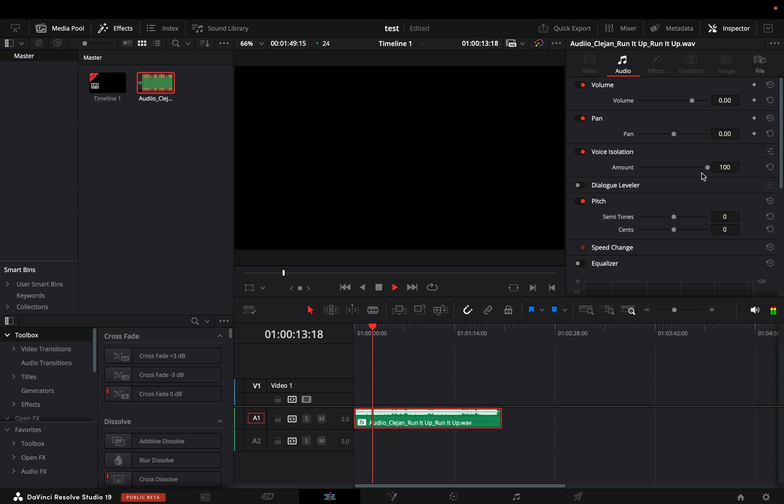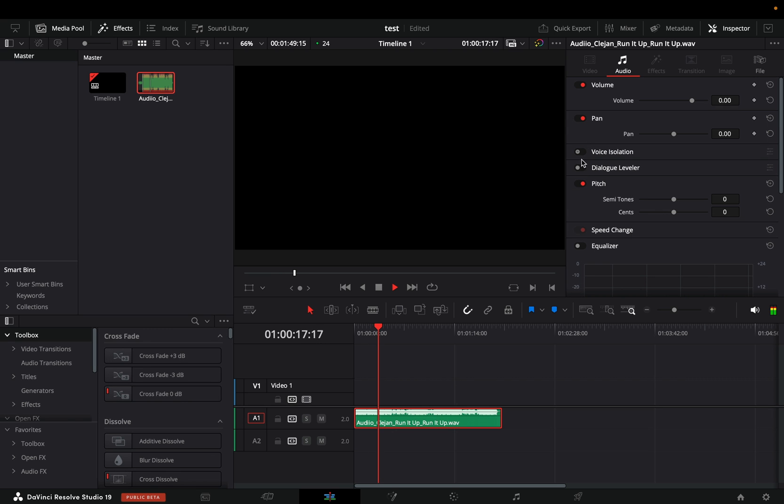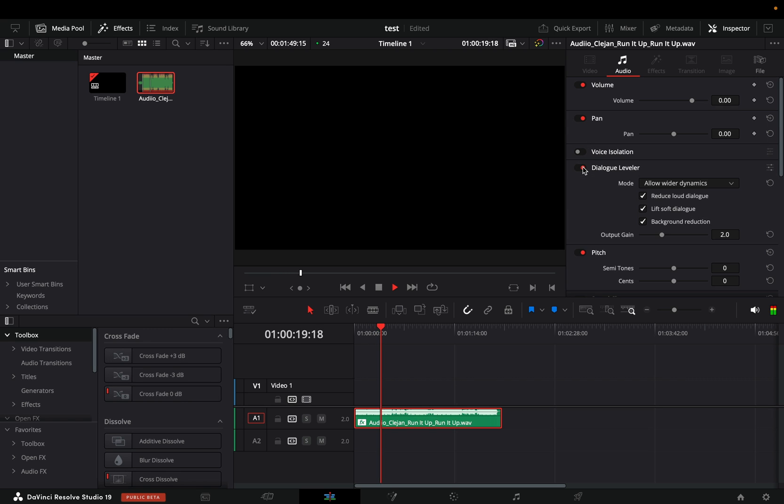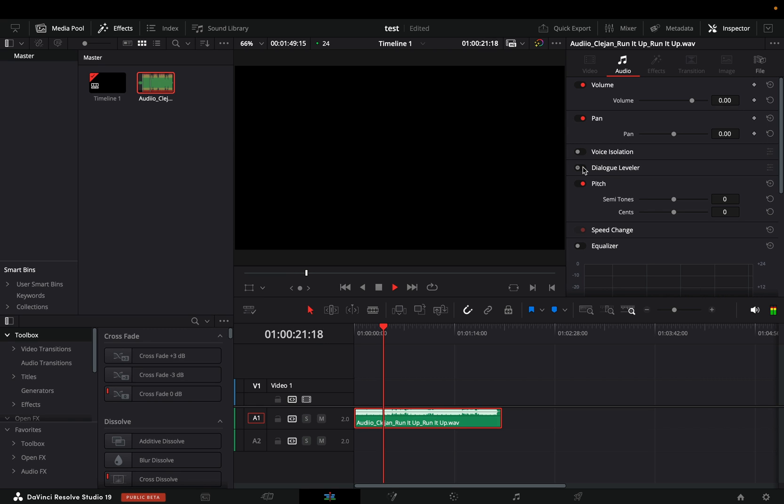As you can see, we have the Voice Isolation like before and the Dialogue Leveler. I had no clue where to find these new tools. I almost started to think this is some conspiracy of the deep state.